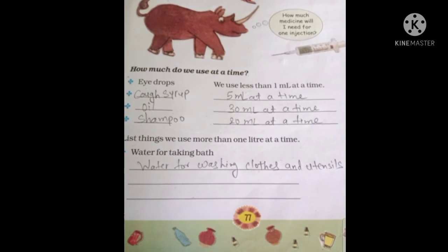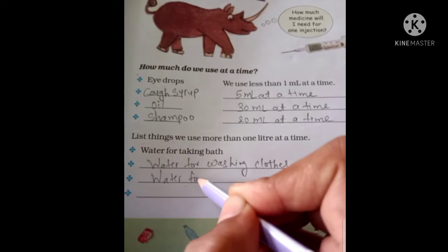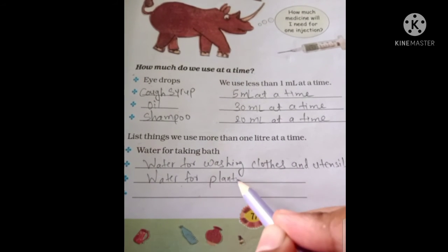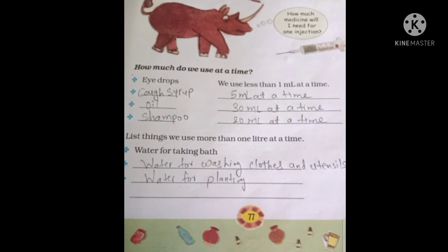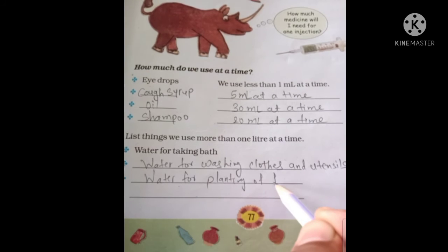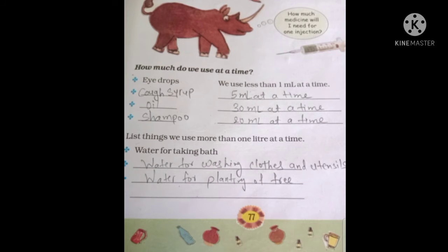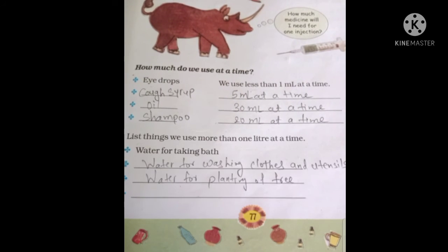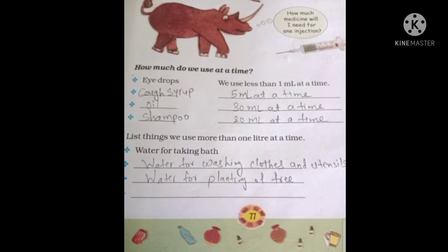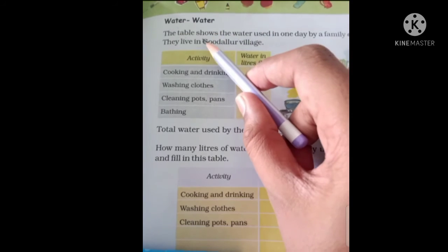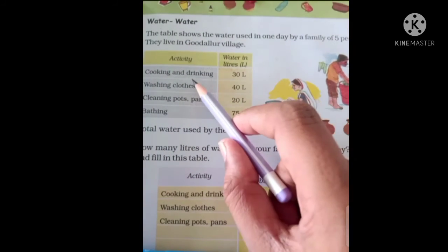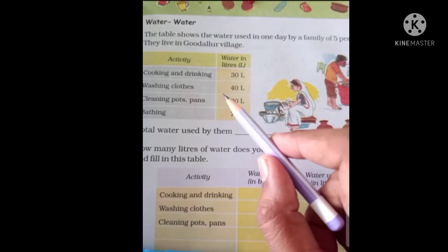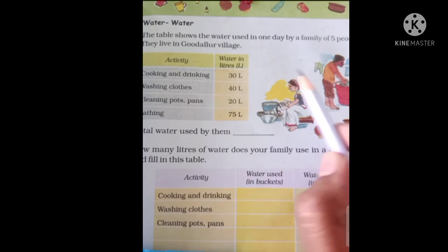The table shows the water used in one day by a family of five people living in Godalur village. The activities and water in liters are: cooking and drinking — 30 liters; washing clothes — 40 liters; cleaning pots and pans — 20 liters; bathing — 75 liters. We need to find the total water used in one day.